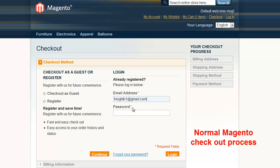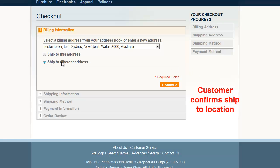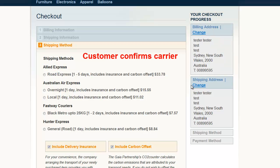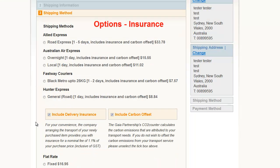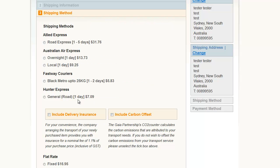The customer now proceeds to the checkout and confirms the ship-to address. The customer confirms the delivery company. Store owners can pre-set the desired courier companies or display as a flat delivery cost. Optional defaults including insurance and carbon offset can also be built in to the shopping cart.